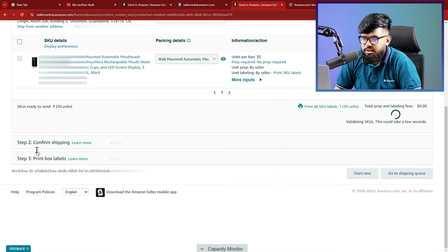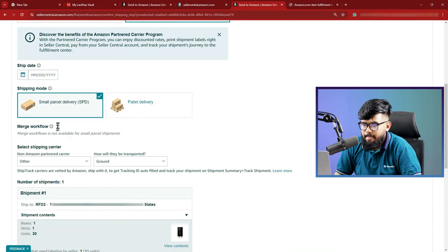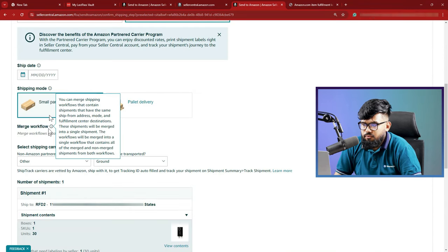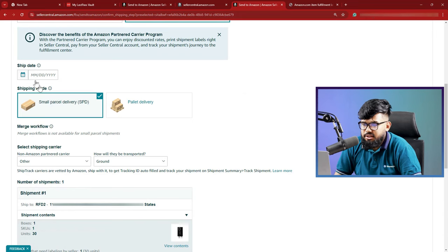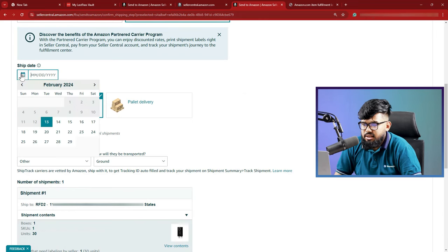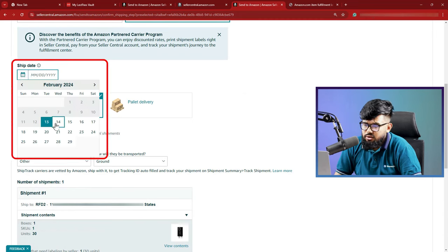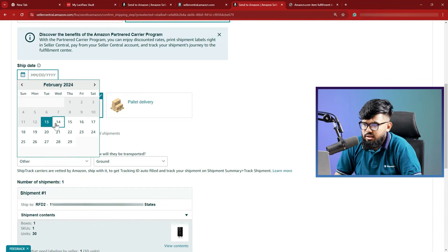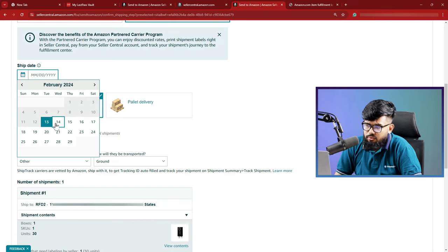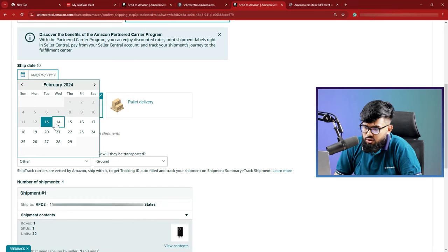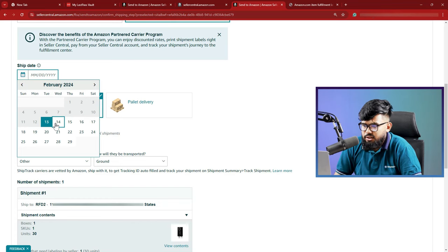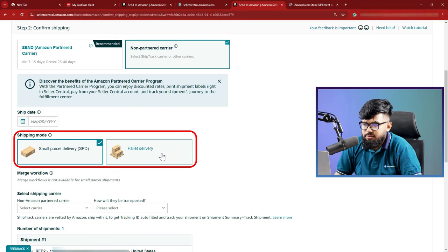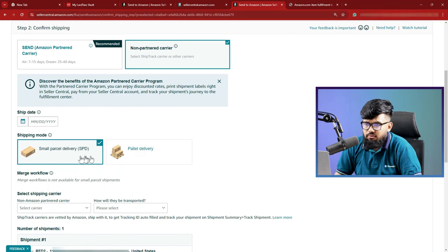Now, move to the step two. We are going to confirm the shipping details. Then you can see the ship date. This is when your suppliers are actually going to ship them from their location to Amazon FBA. This is a question to discuss with your supplier. If both of you are not sure, you can make an estimate based on the best case scenario. Next is shipping mode.